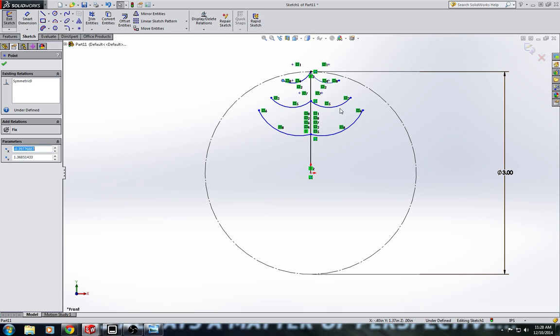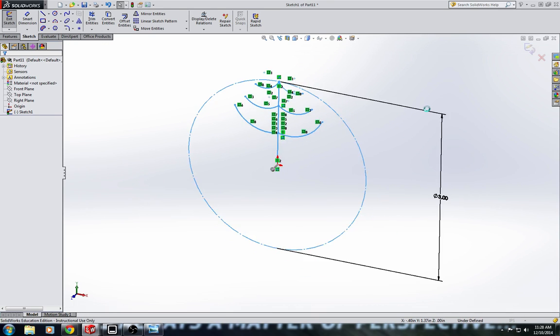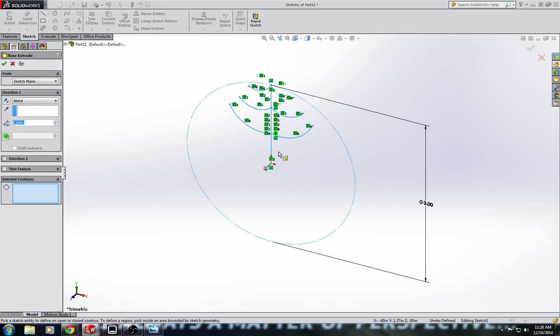Alright, so that looks good. I'm going to approve this sketch even though I don't have any dimensions in there. Dimensions are good if you're trying to make something a particular size, but you don't really need the dimensions. But on the other ones I did dimensions, this one I'm just kind of putting things in place where they look good.